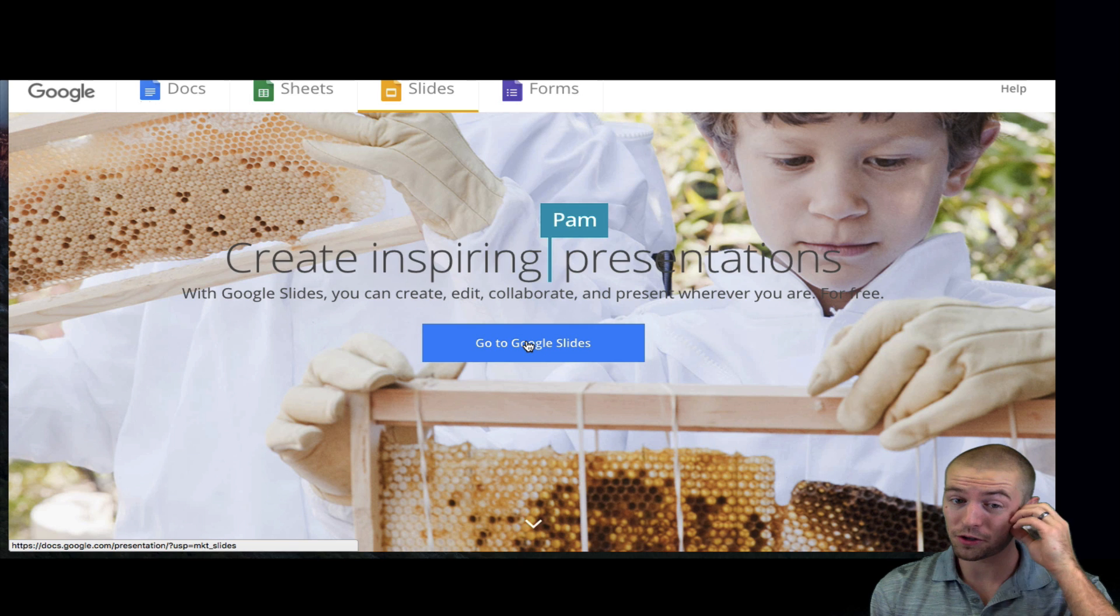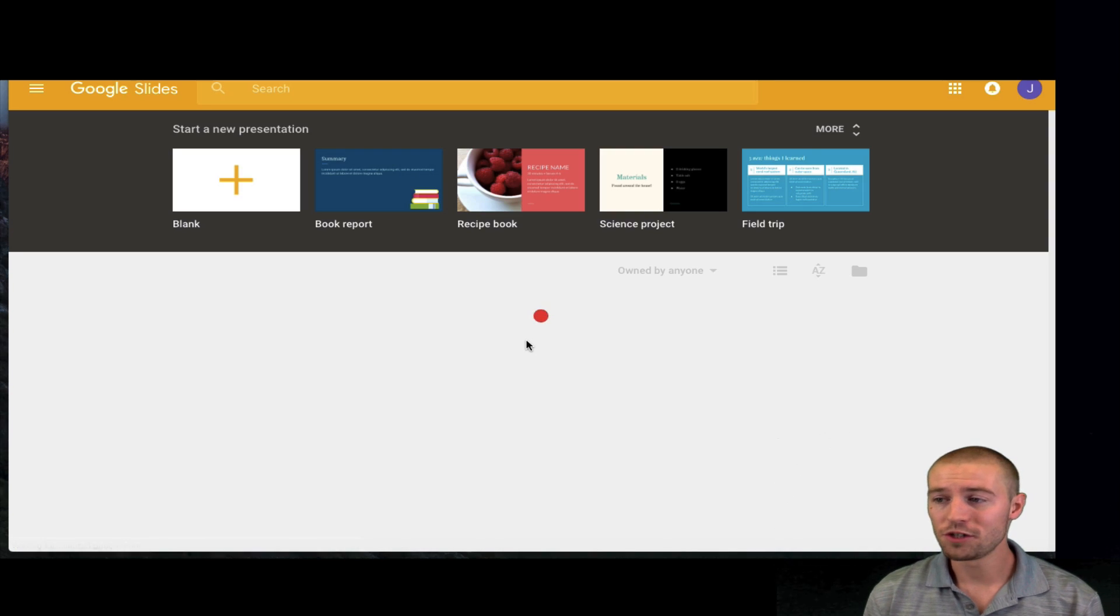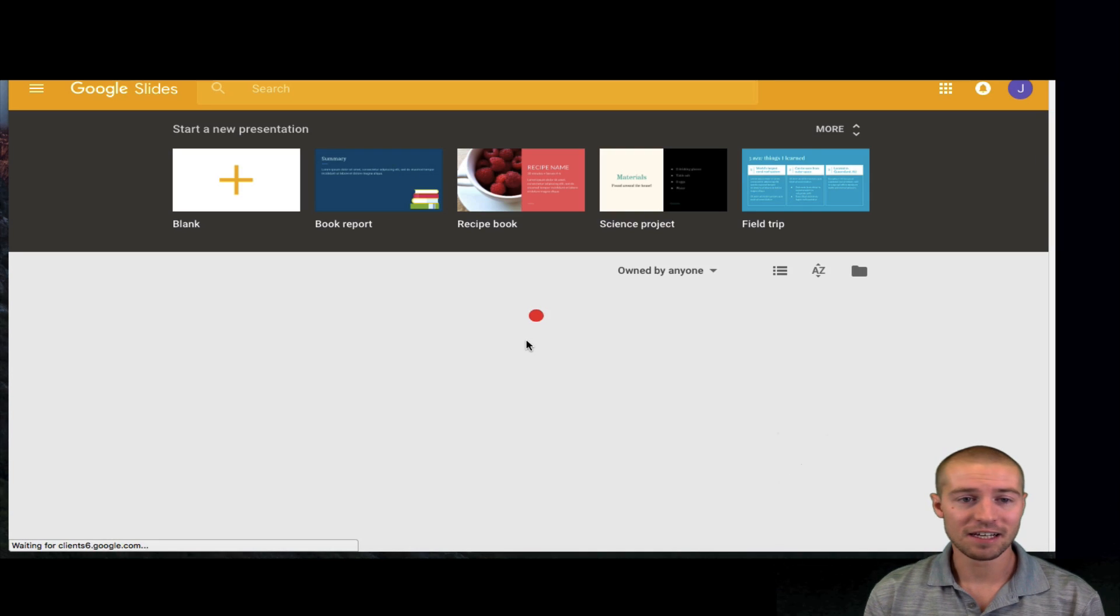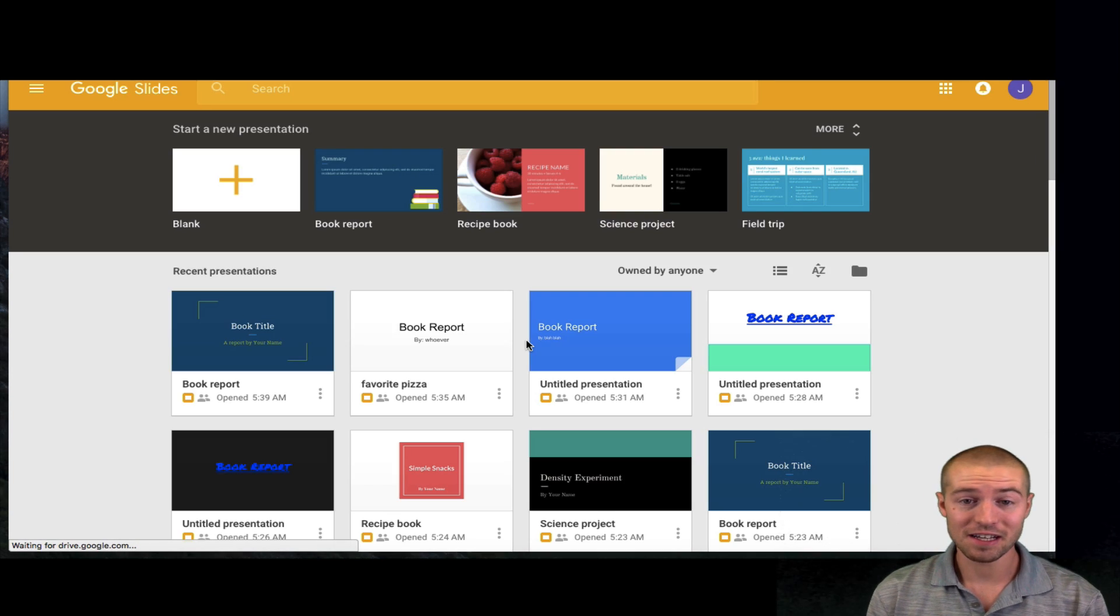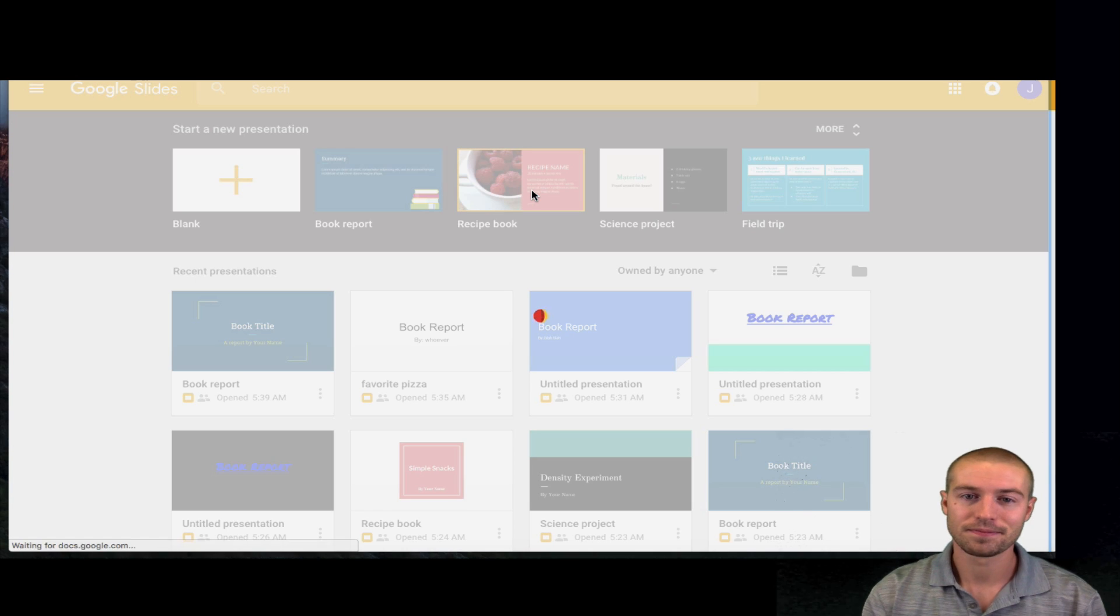First, you want to click Go to Google Slides. Once you do that, go ahead and pick a slideshow. I'm just going to do a random one. I'm going to do this recipe book one.